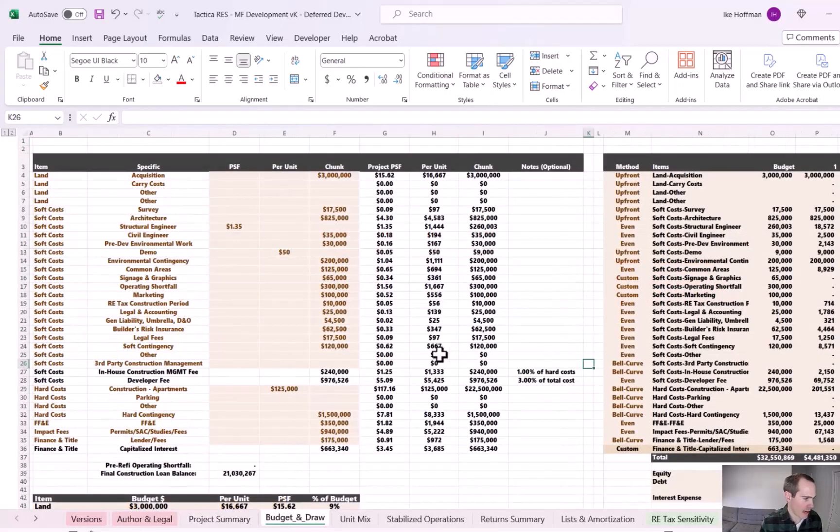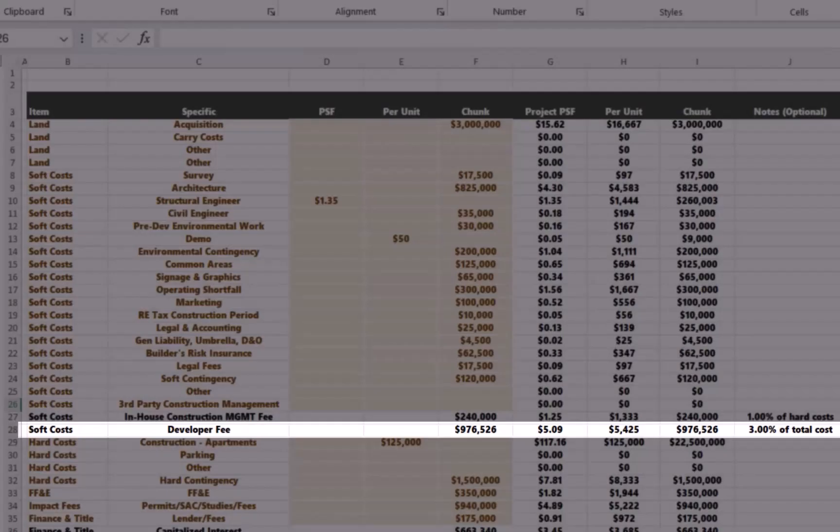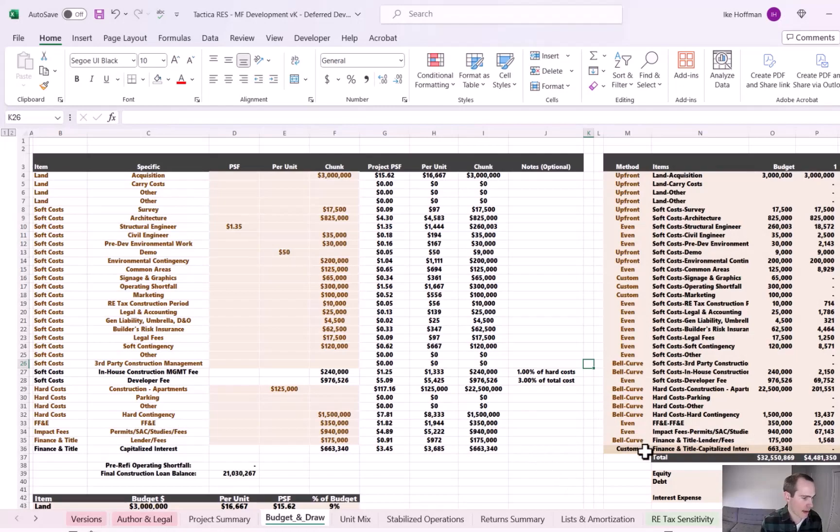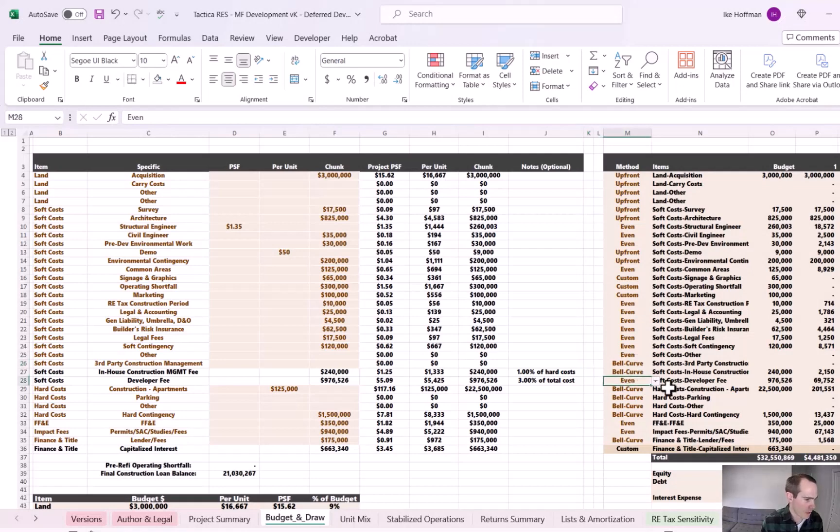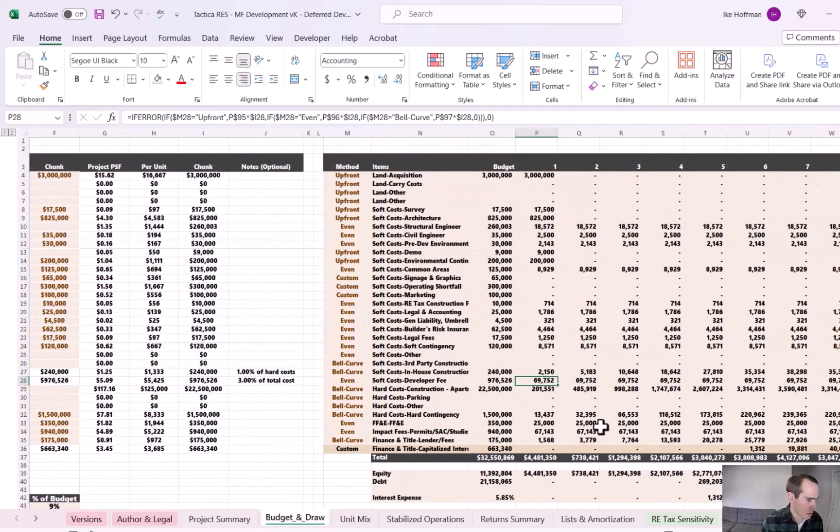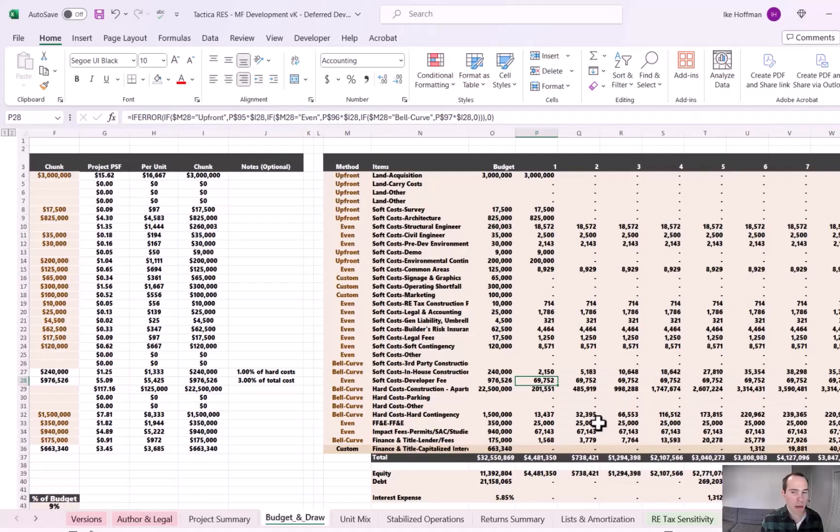If we come to the budget and draw tab, you can see in row 28, I have a line item dedicated to developer fees. So our assumption that we plugged in on the project summary tab flows to this tab. You can see that $976,000, and I'm currently allocating that evenly over the construction period. Our construction period is 14 months.